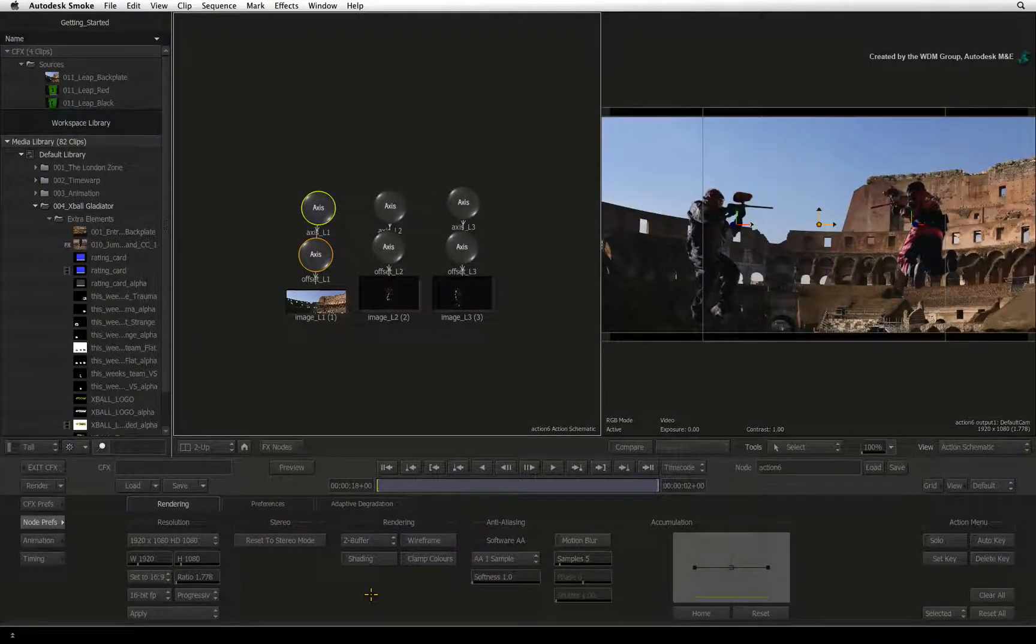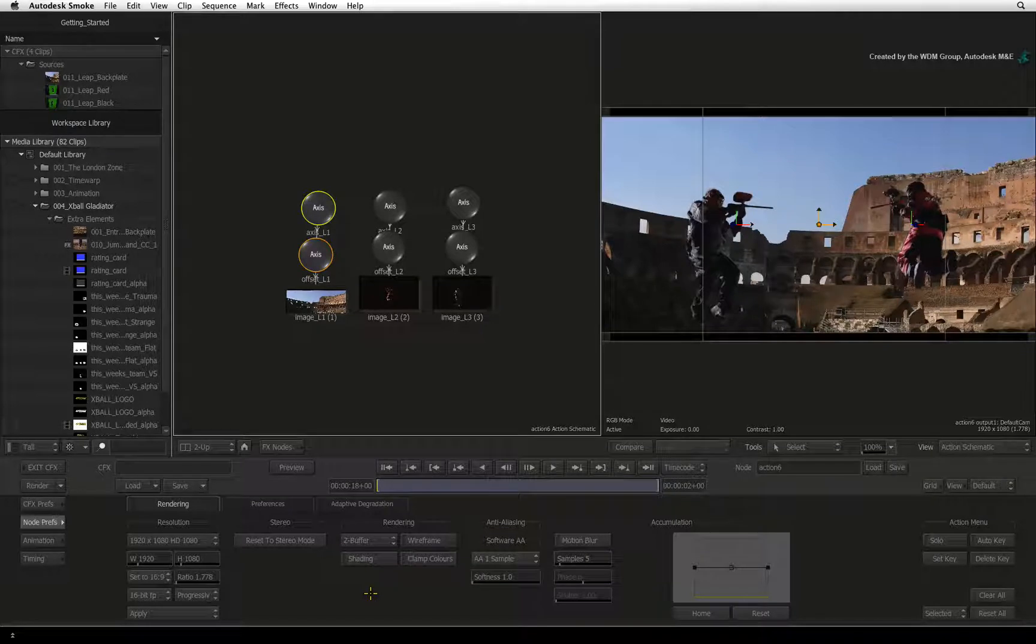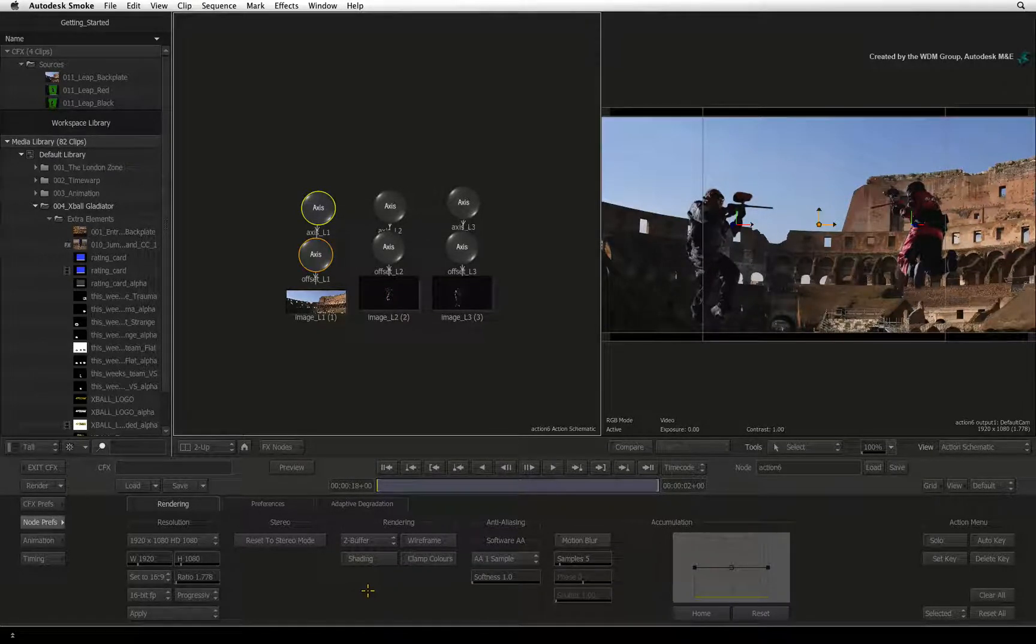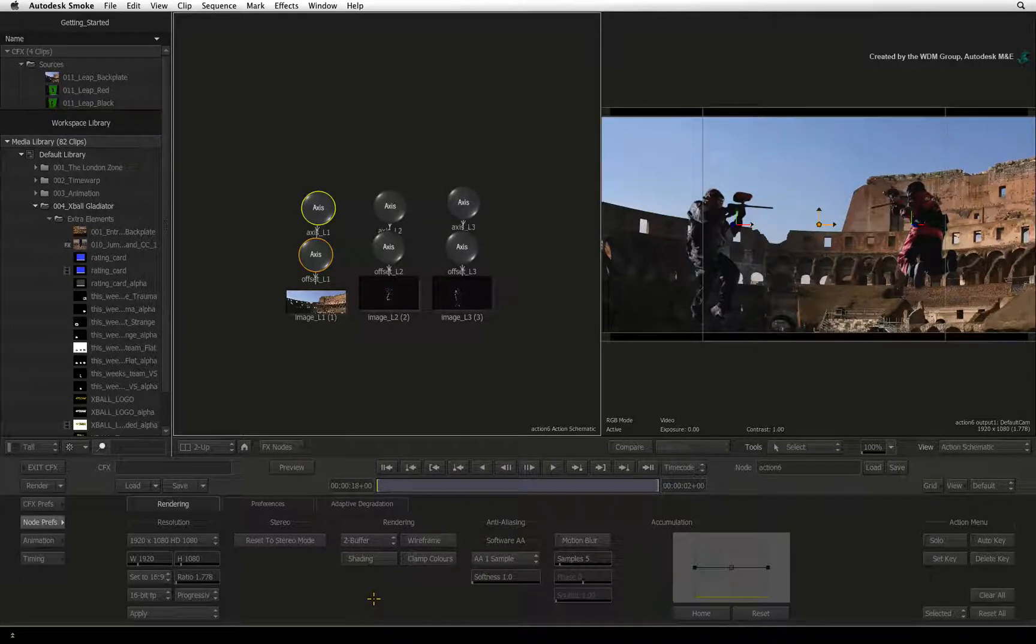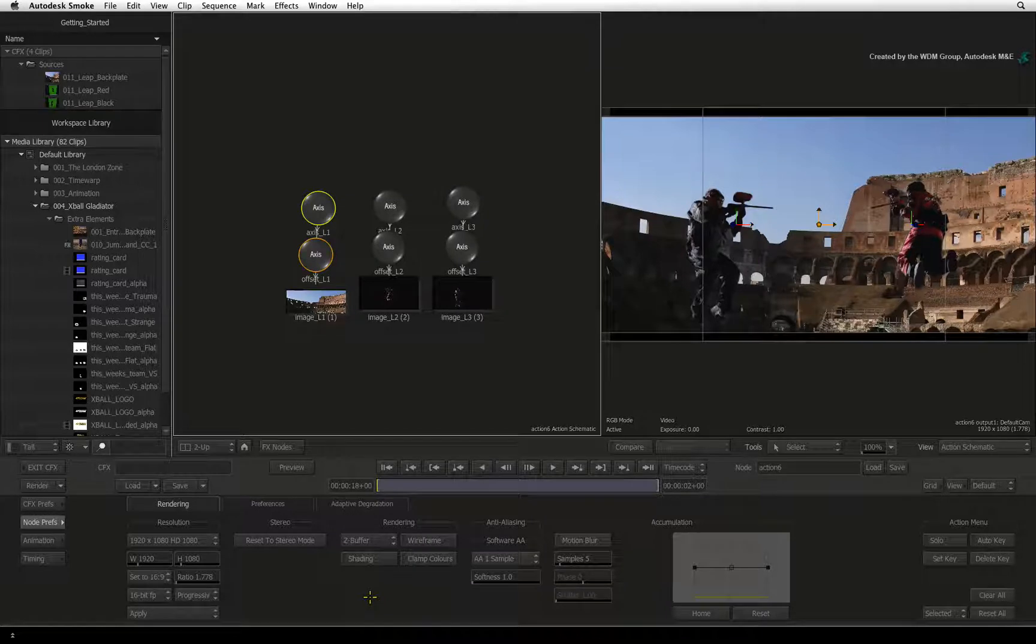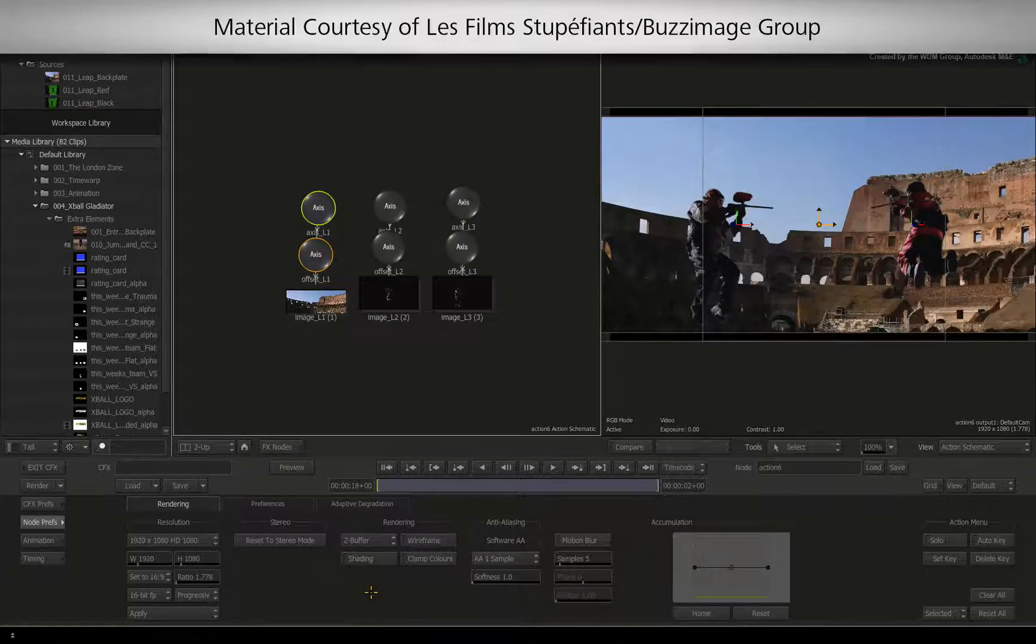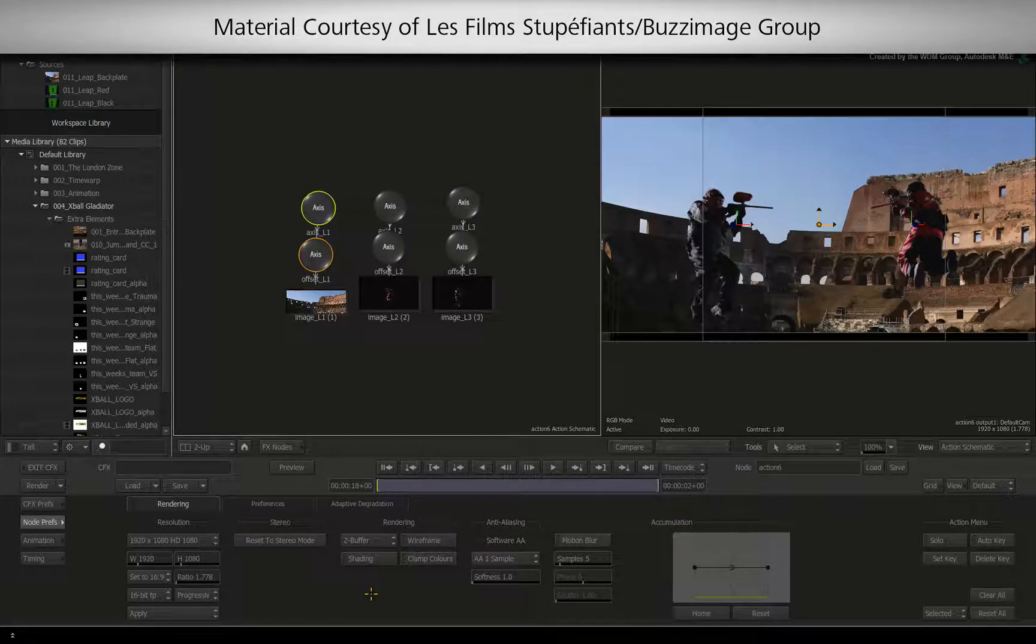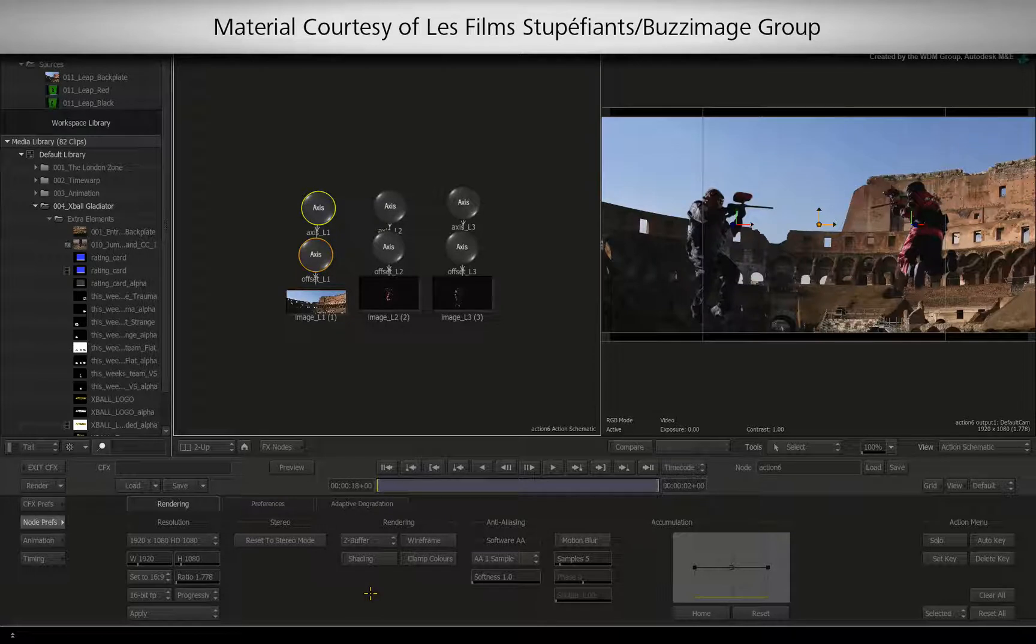In the previous video, you had an introduction into Action as well as loading the Timeline Layer Composite into ConnectFX. Now that things are set up, let's start moving objects in 3D space.